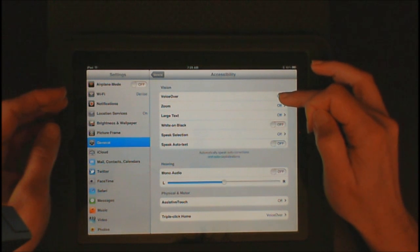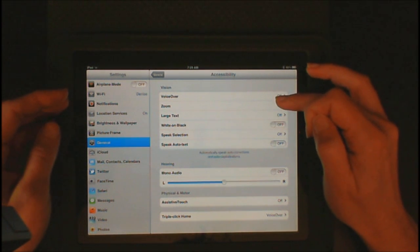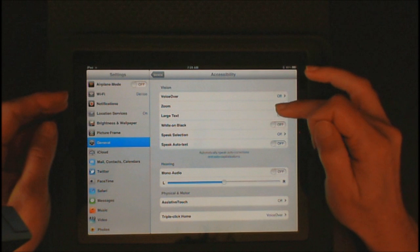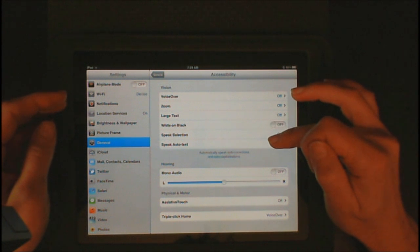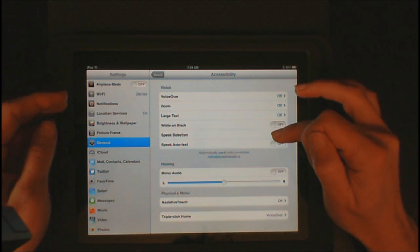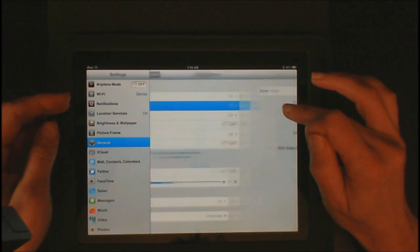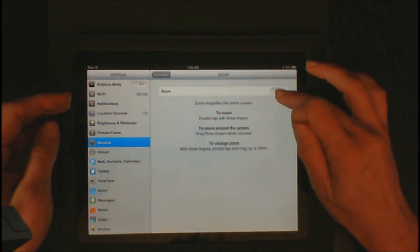If you use VoiceOver, you cannot use VoiceOver and Zoom at the same time. You can use VoiceOver with Large Text and White on Black at the same time though. So let's show you the Zoom effect.